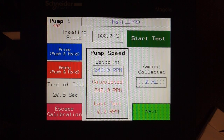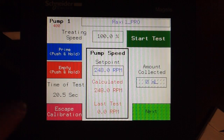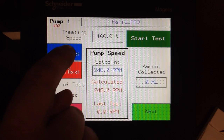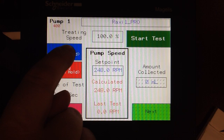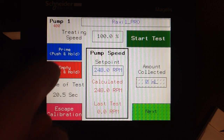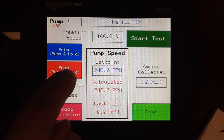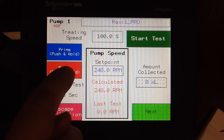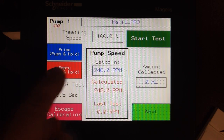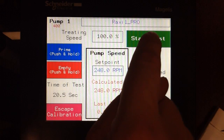To check calibration, we are simply going to touch the Prime button. Hold Prime until all of the air is out of the calibration cylinder. Next, touch Empty, and empty to the zero mark of the calibration cylinder. And then select Start Test.